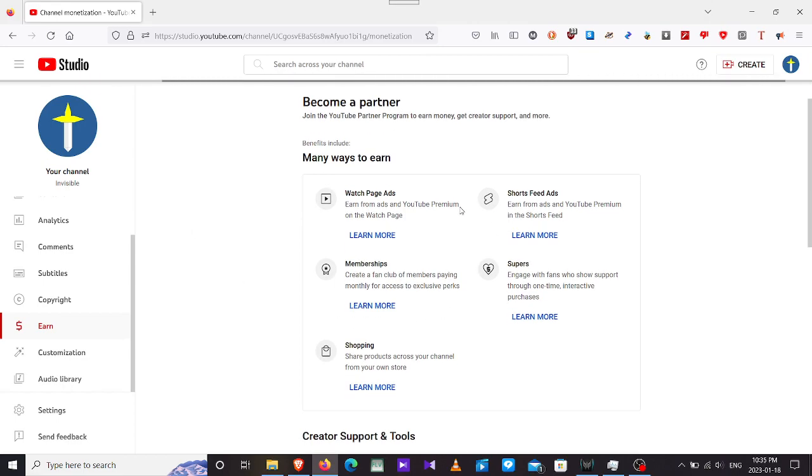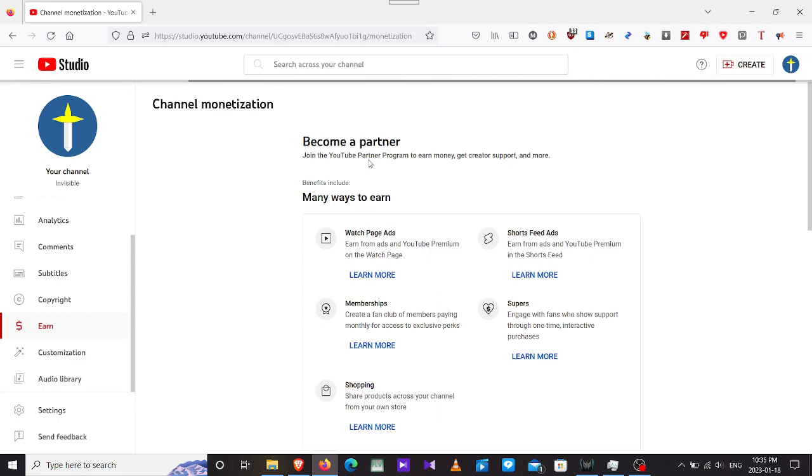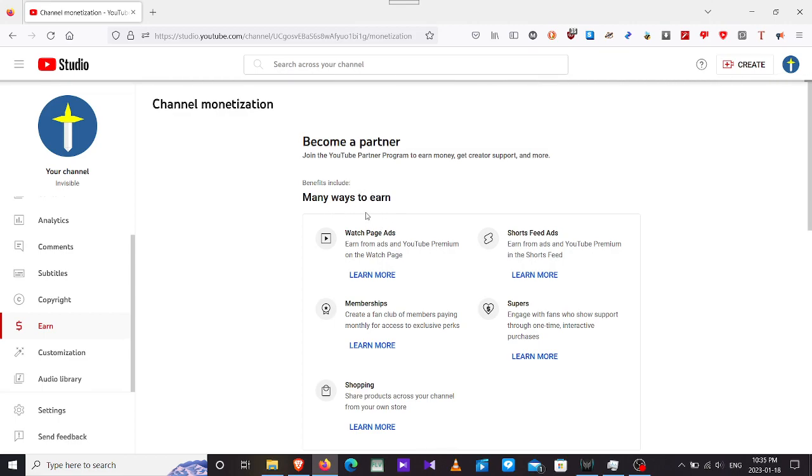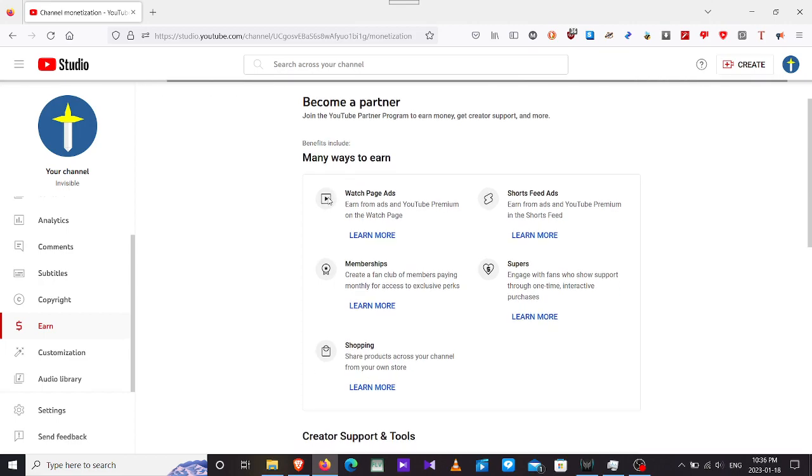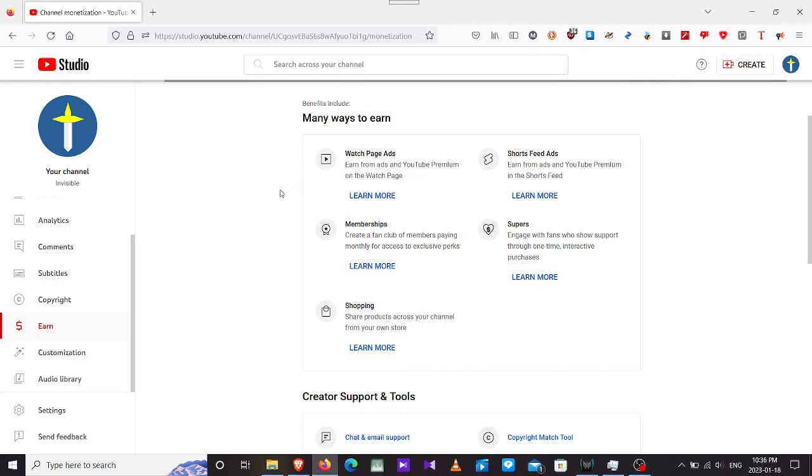This is why I'm making this quick video. The Earn page has completely changed altogether. Usually it would have had some weird card-like parameters or gauges here. Become a partner, join the YouTube Partner Program to earn money, get creator support and more benefits. This is very new to us because it never was here before.